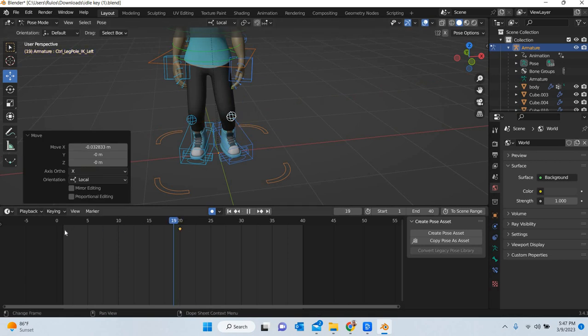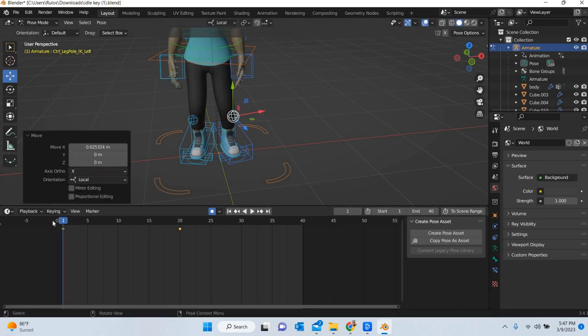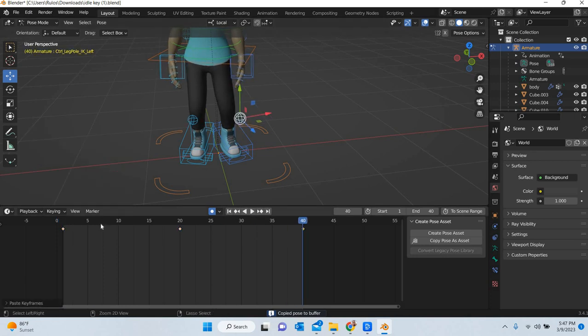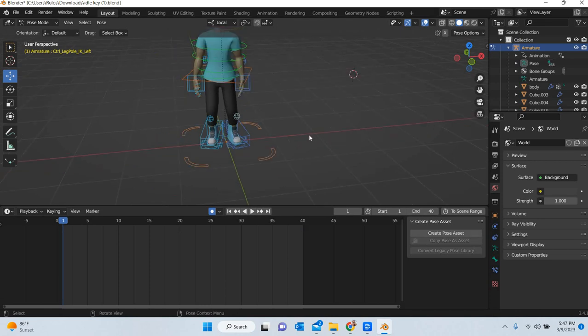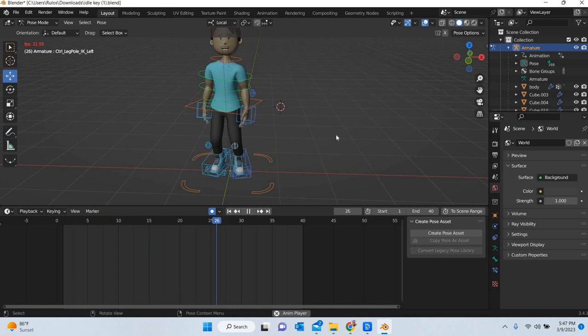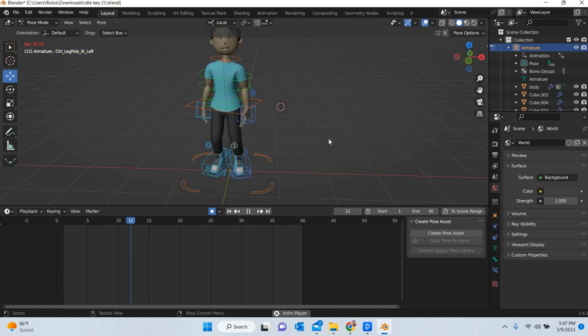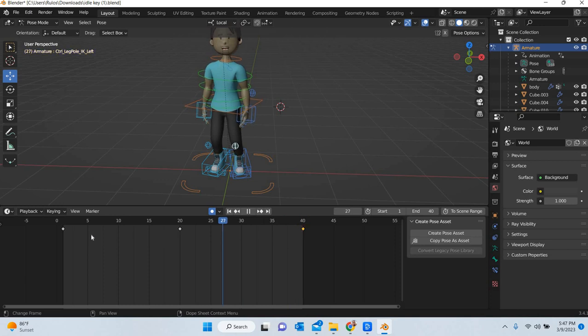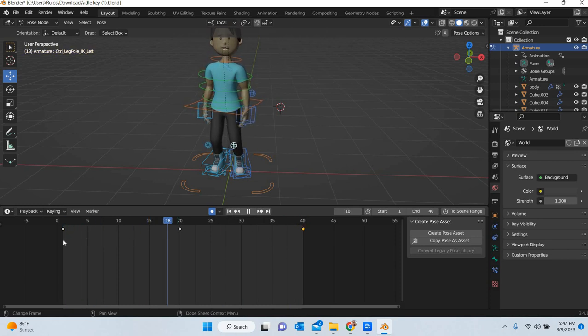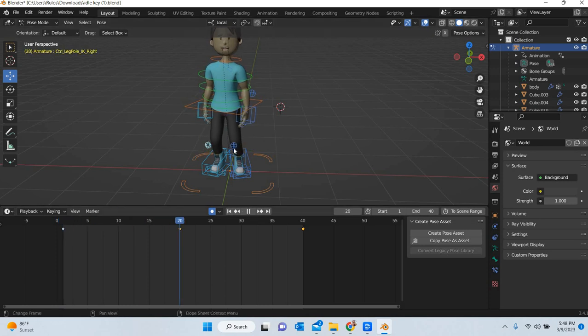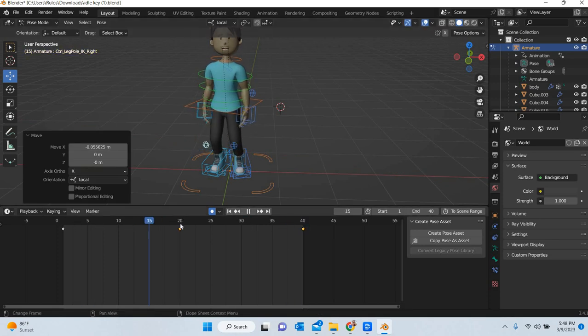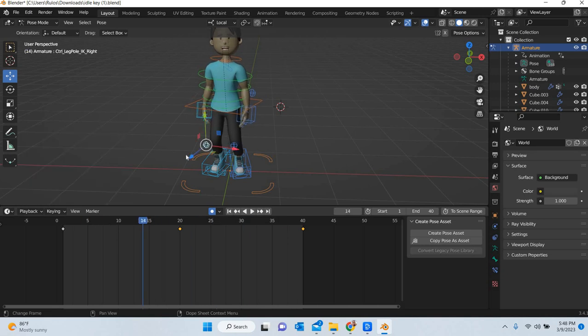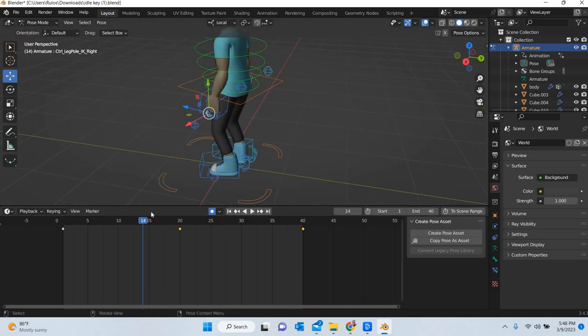And we will move it ever so slightly. So we will move this, move it here, control C, control V. So all these movements. So you have to make sure that they move. And then you can also work on the elbows.